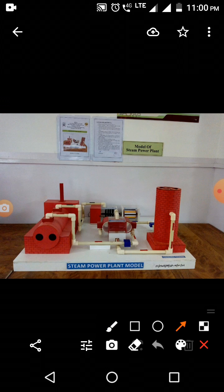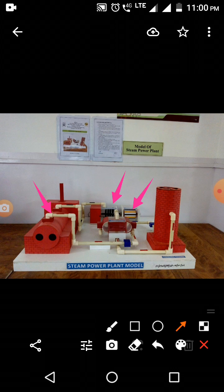In the steam power plant there are 4 to 5 basic components. These are: the high pressure boiler, the steam turbine, the generator, the condenser, and the cooling tower. These 4 to 5 are the basic and main components of the steam power plant.